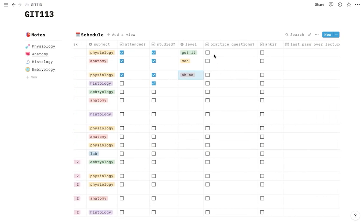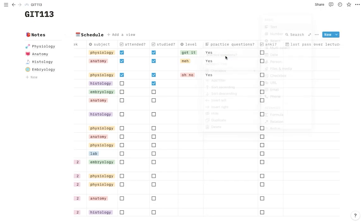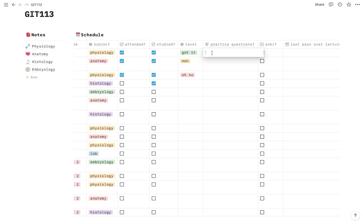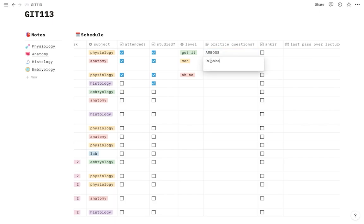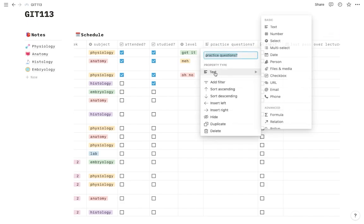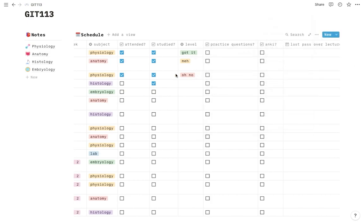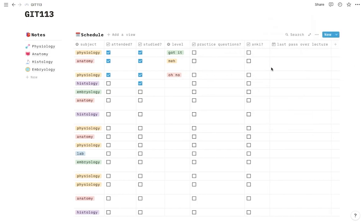This helps you keep track of the things that you're struggling with so that when you go back to reviewing it you can focus on the things that you don't know more than the things that you do know. If you do practice questions you can use this check box right here. Another thing I also do sometimes is I can even change it to a text. But also you can say specifically what are the practice questions that you use. Did you use Amboss? Did you use Robins? But that's just personal. It's not really a big deal. If you want to be more specific about what practice questions you used.